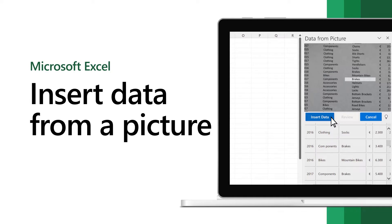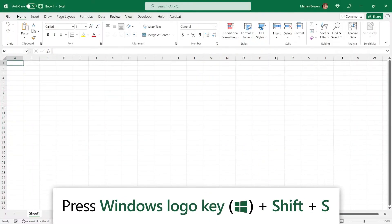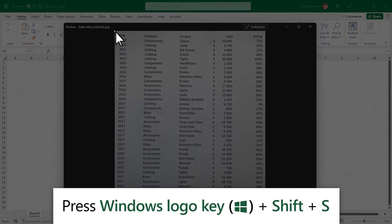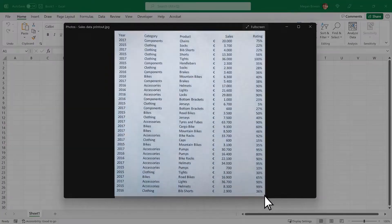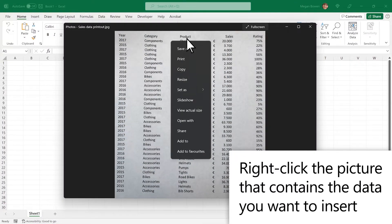In Excel, you can insert data from a picture on your clipboard or a file on your computer. Press the Windows logo key, Shift, S, and draw a box around the data on your screen. Or, right-click a picture of data, then select Copy Image.